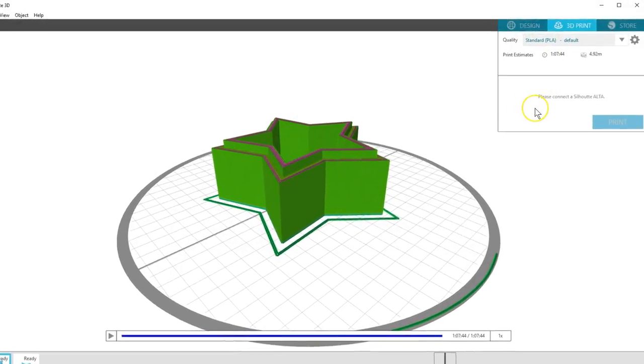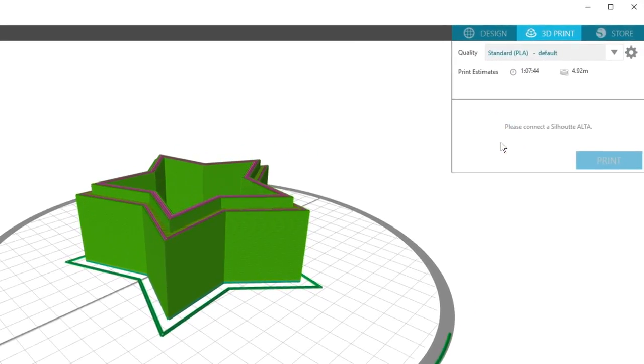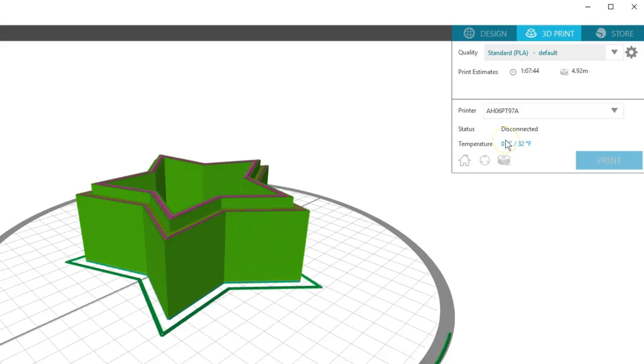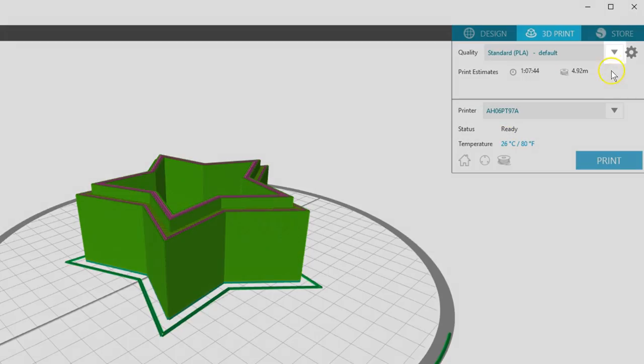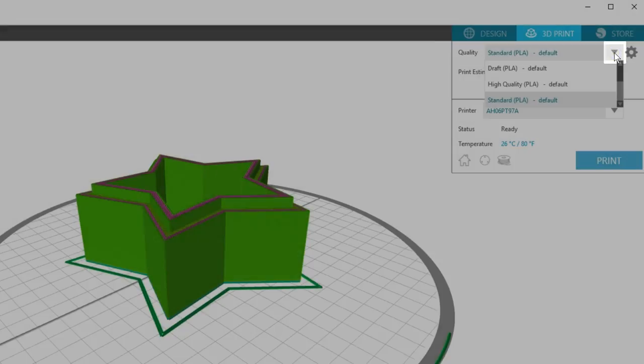If your Silhouette Alta is not yet connected and turned on, you should do that now. You have three preset quality settings for draft, high, and standard.